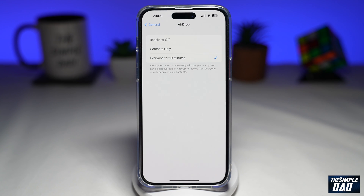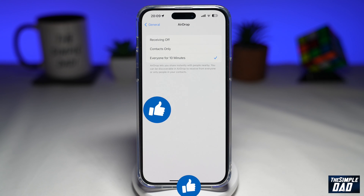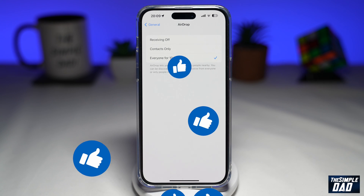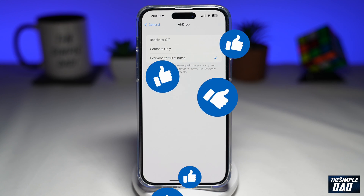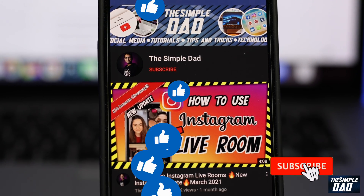That is how to enable AirDrop for everyone for 10 minutes on your iPhone running iOS 16.2. If this video is helpful, please subscribe to see more videos like this. If you have any other questions, please let me know in the comment section down below. Thanks for watching and see you in the next one.